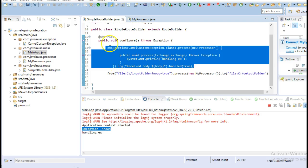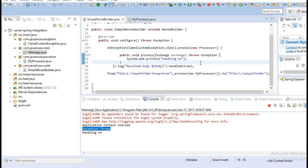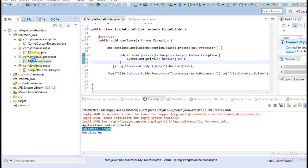Suppose we want that before being caught by the onException block, the message should retry some number of times, and only if it keeps failing should it be caught by the onException block — for this we write the Redelivery Policy. This helps in scenarios like when an exception occurs due to network issues that last only a few milliseconds and then get corrected. We don't want the message to get lost; instead it should retry, and only if it still fails should it be handled by the onException block.